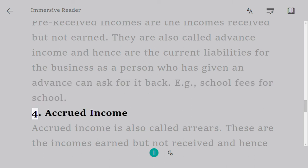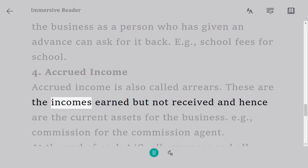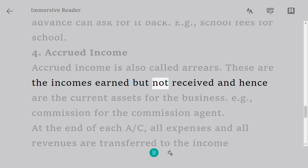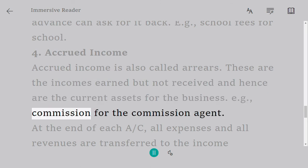Four: Accrued income. Accrued income is also called arrears. These are incomes earned but not yet received, and hence are current assets for the business. Example: commission for a commission agent.